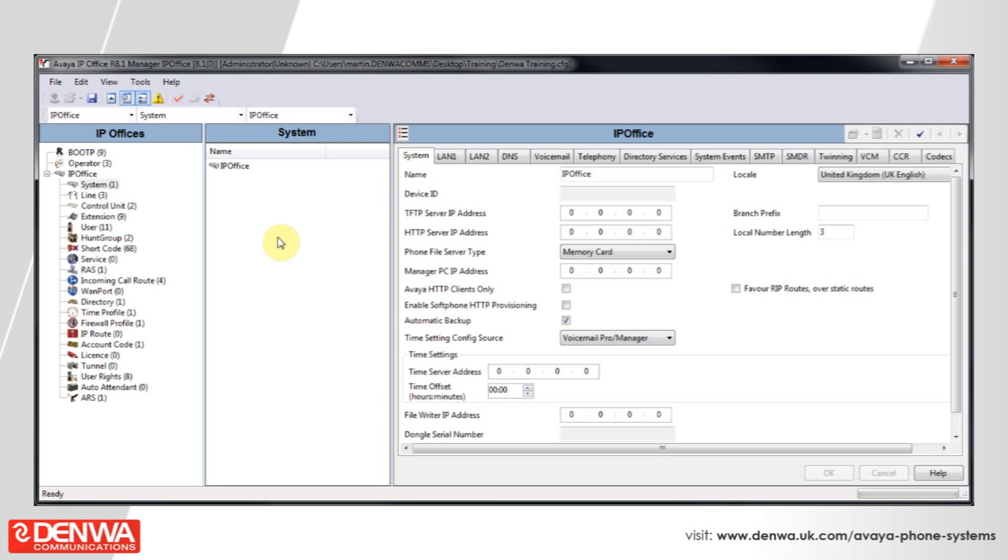Setting up phantom extensions on the Avera IP Office system couldn't be easier. It is achieved by simply navigating to the user section on the left hand side, and then in the center pane right clicking and creating a new extension.